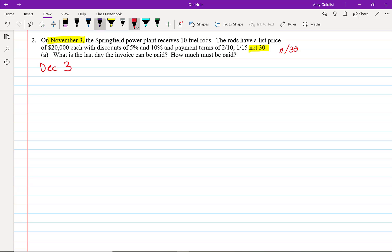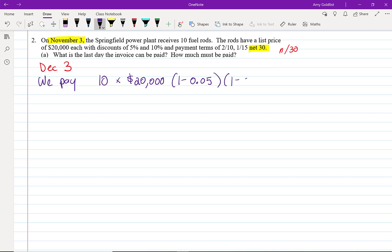Well, how much are we going to pay? We have 10 fuel rods. Each fuel rod costs $20,000. And we also have some discounts. One is 5% and one is 10%. We put all of this together, dump it into a calculator, and we end up with $171,000 even.